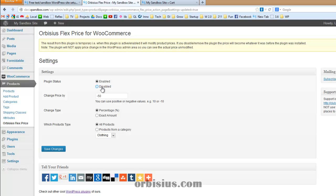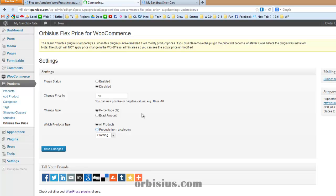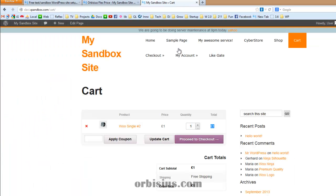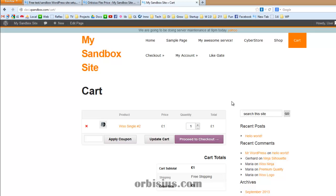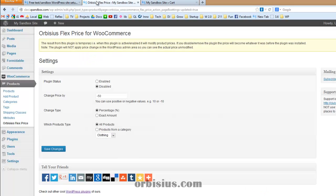The beauty of that is you can disable it. And again, let's switch back and refresh. It's $2. So when the plugin is disabled, it doesn't apply its changes at all. So you can have a temporary price increase or decrease.